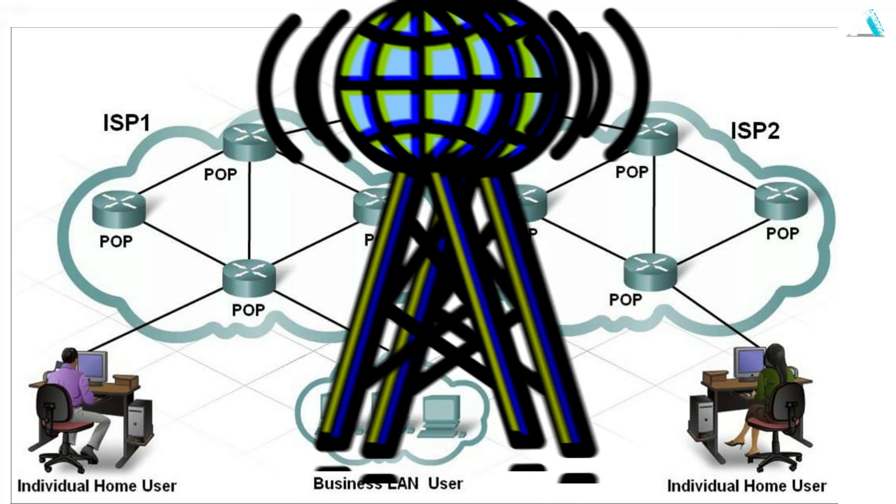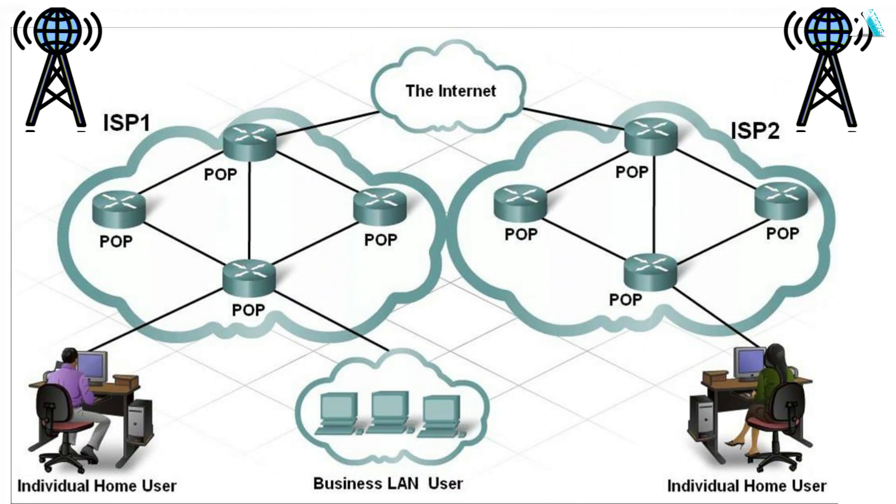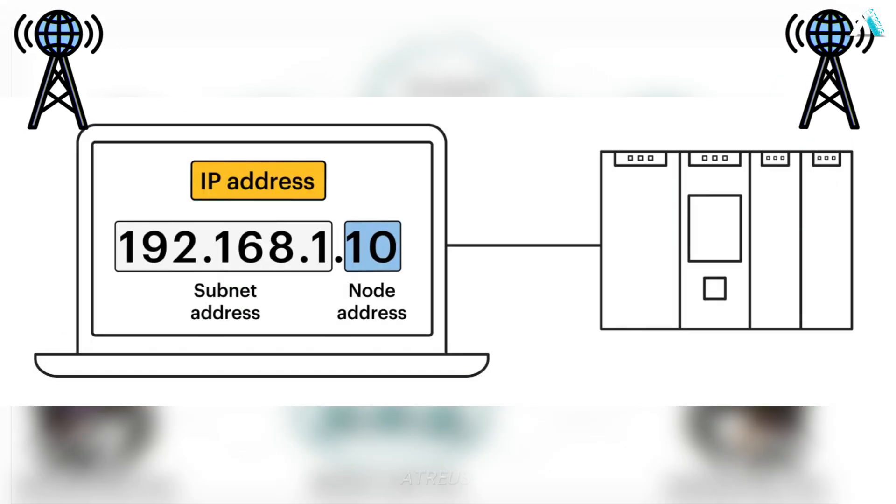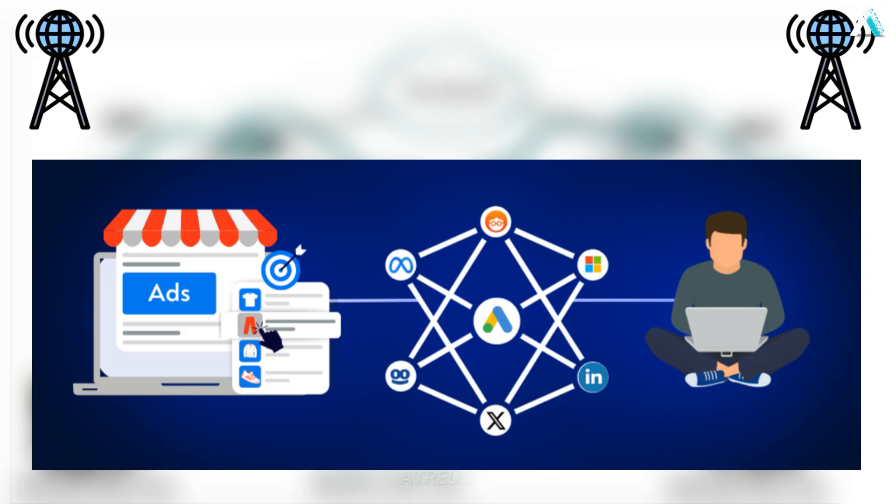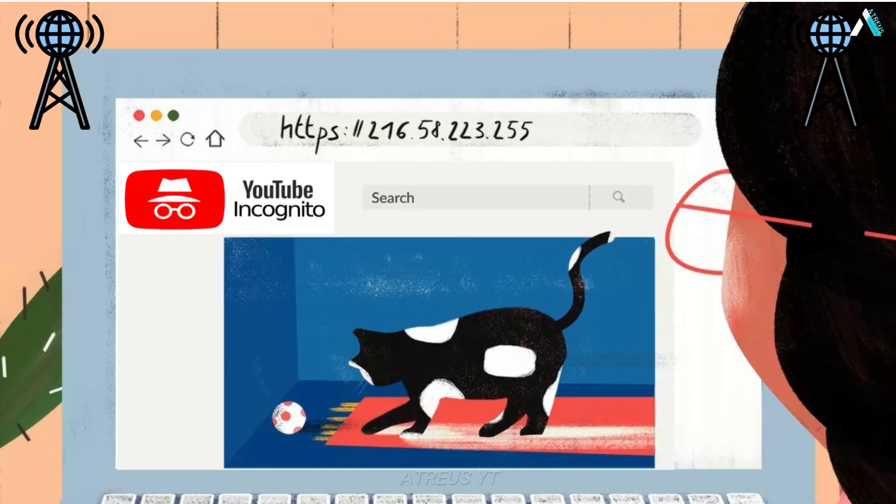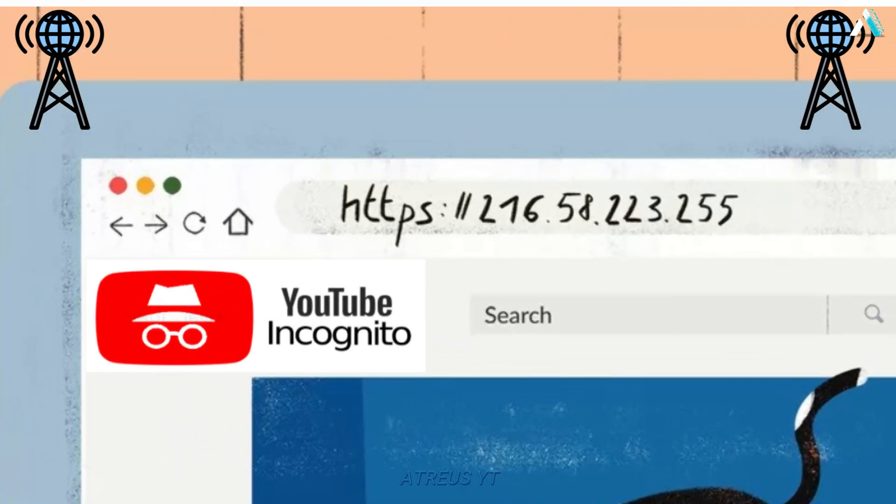Your ISP sees every packet. It doesn't hide your IP address, DNS lookups, ad networks, the websites you visit. Even YouTube logs your IP.